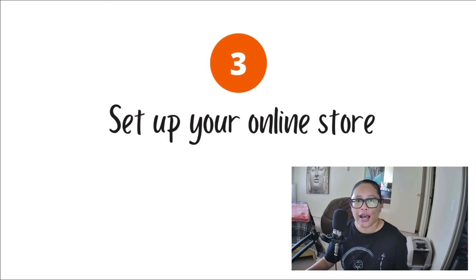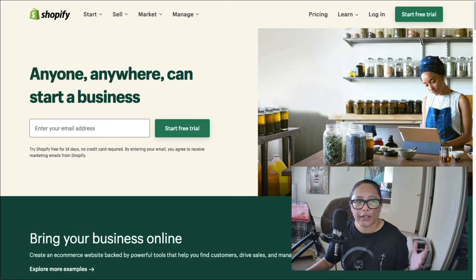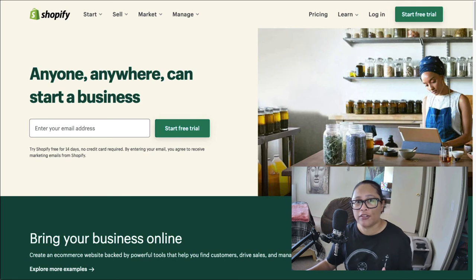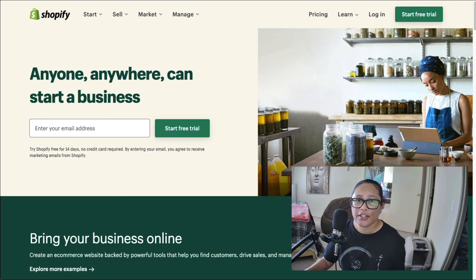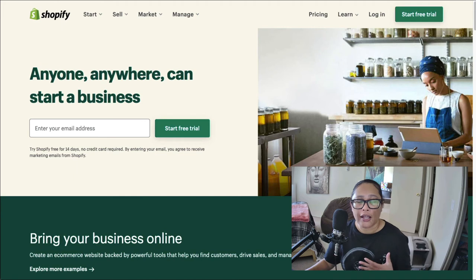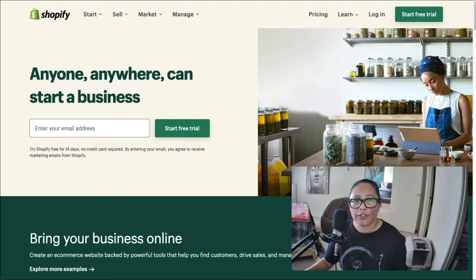And of course, I always recommend Shopify because I'm familiar with Shopify. It's one of the easiest ecommerce platforms I've ever used. And you can test them out for free. They have a 14 day free trial.